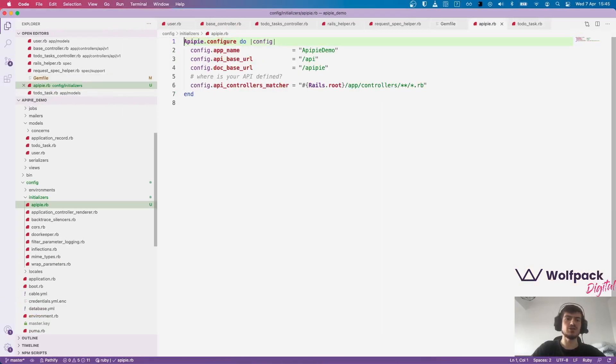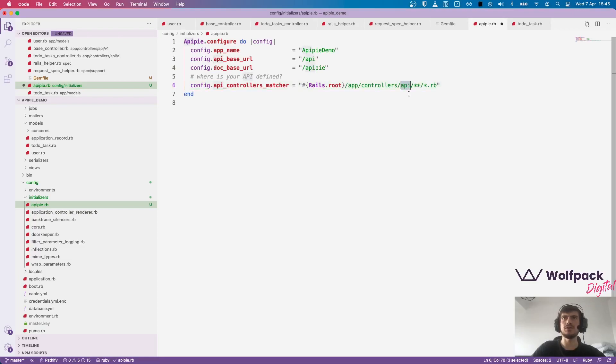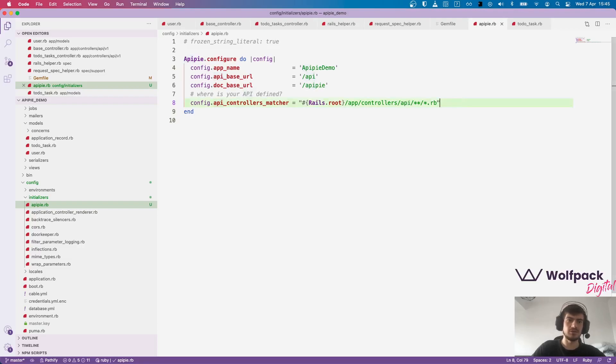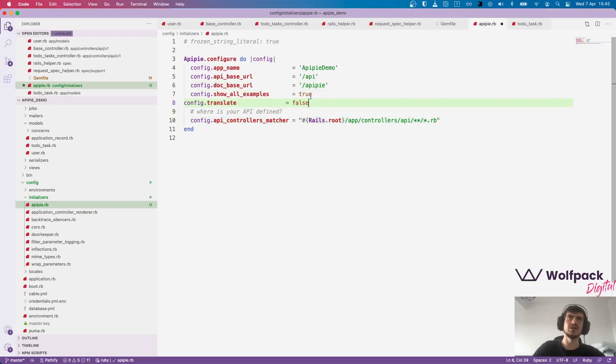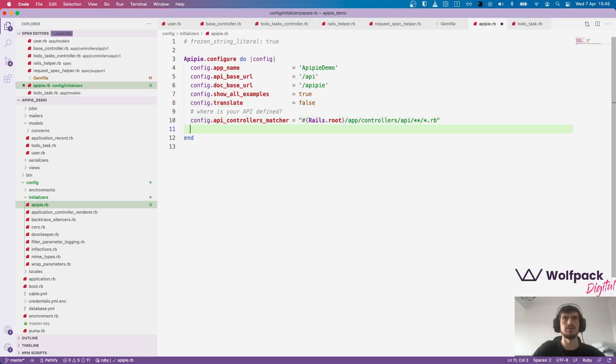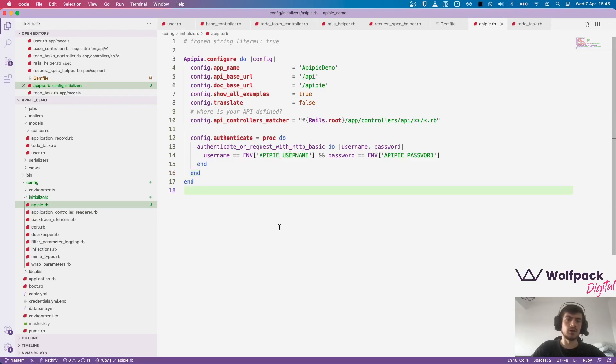I'll go to the initializer and do some small changes in the configuration. We usually want APIPIE to only include the controllers from the API folder because sometimes you may have controllers which are not part of the API. So this is the first change, and then for this example we don't have any translations and we want to have multiple examples for the same test. Another nice thing about APIPIE is that you can have basic authorization on the documentation if you don't want it public.